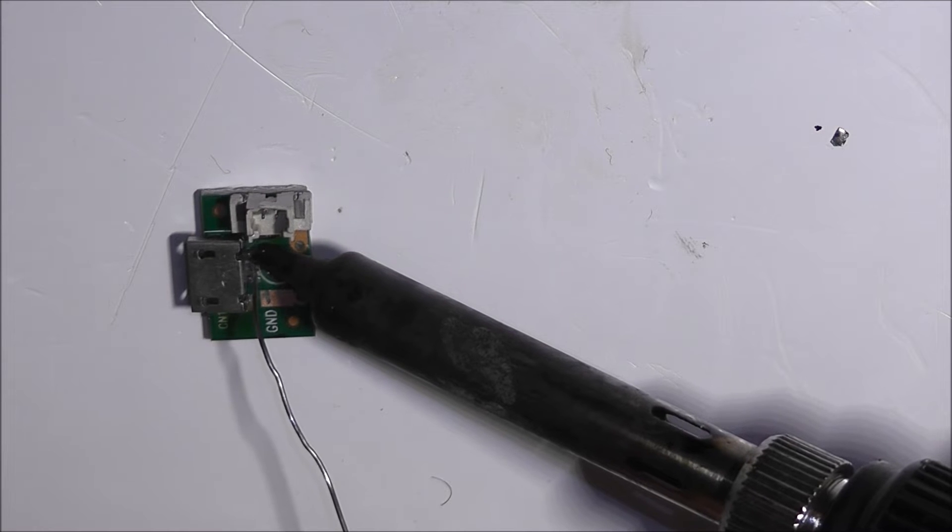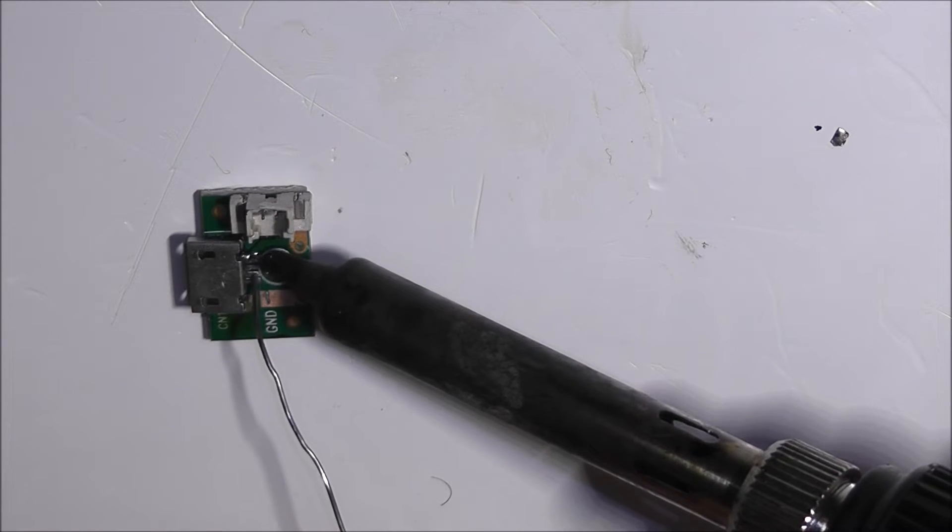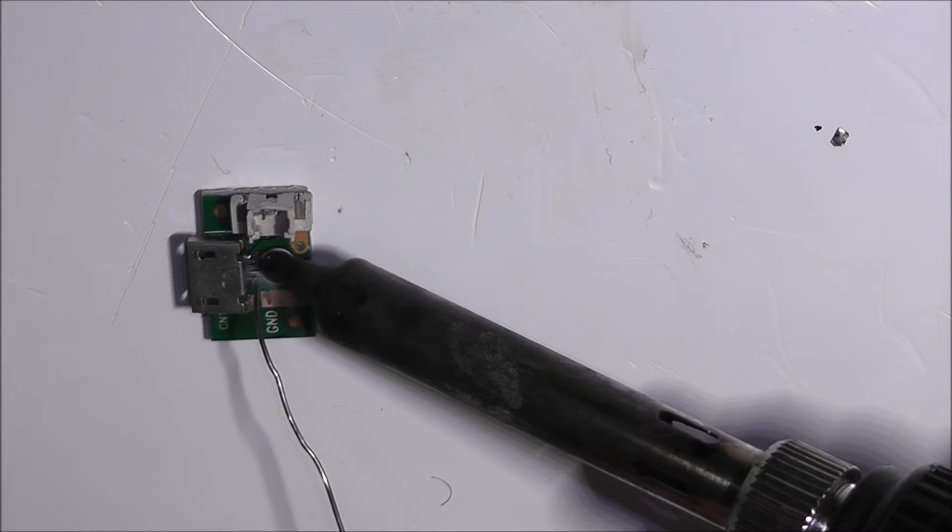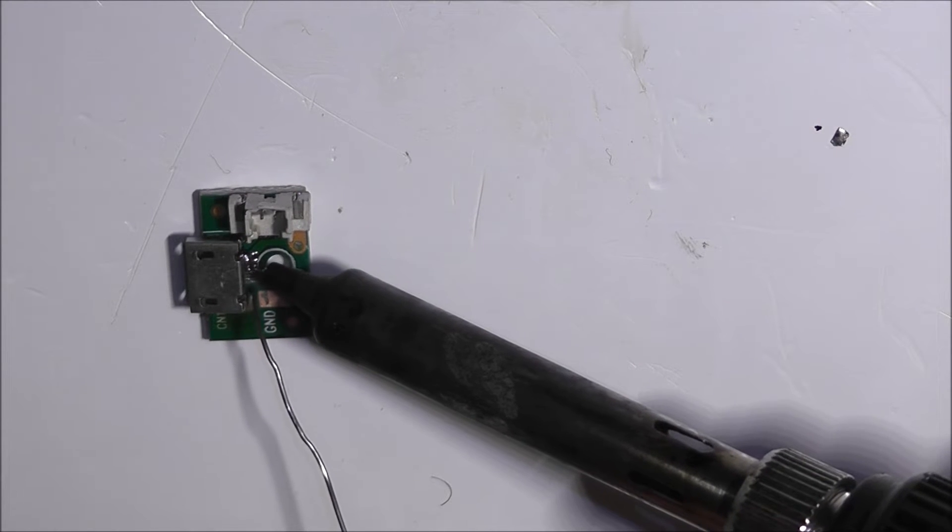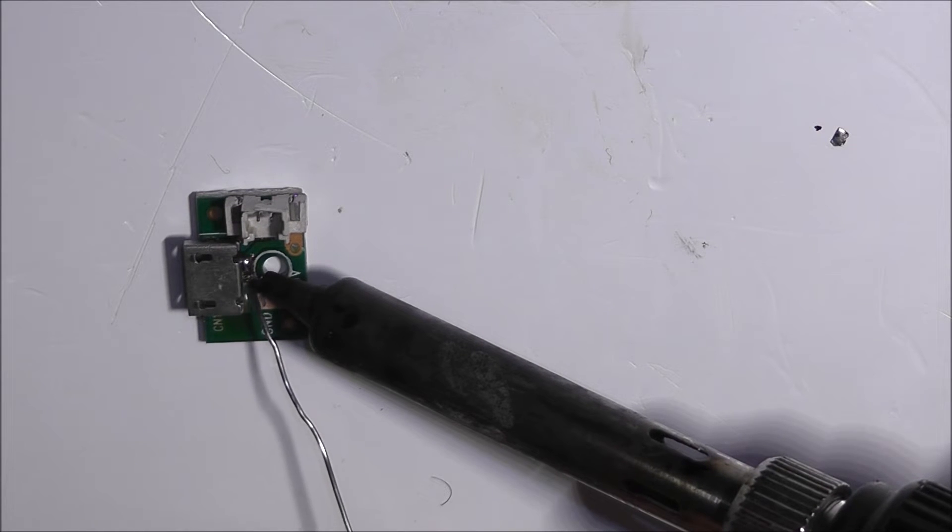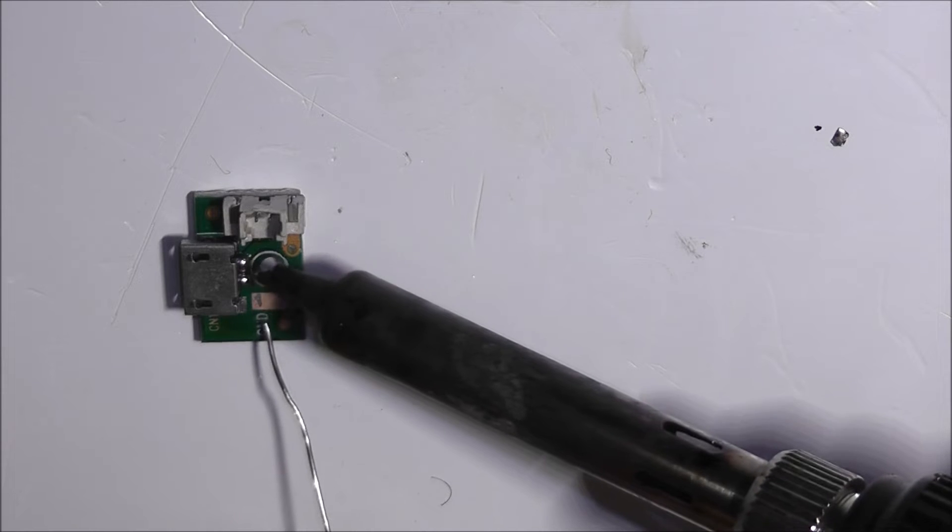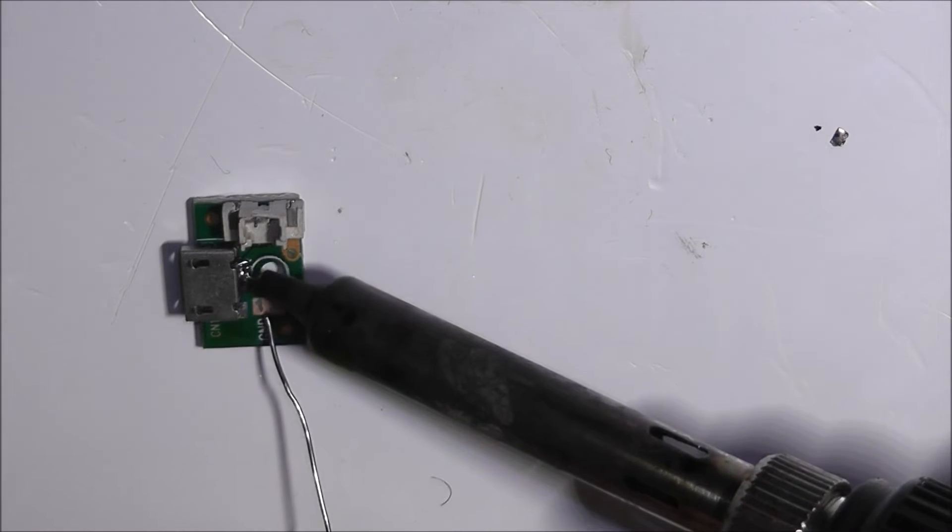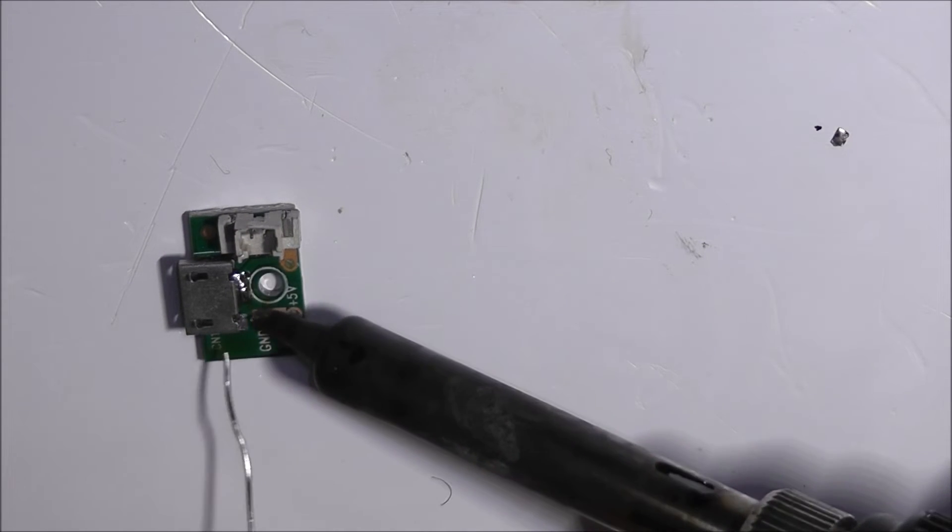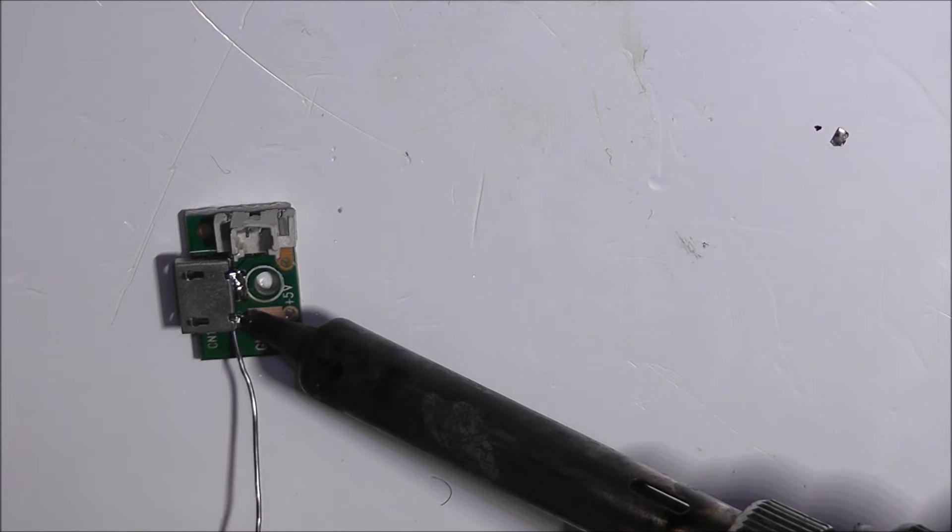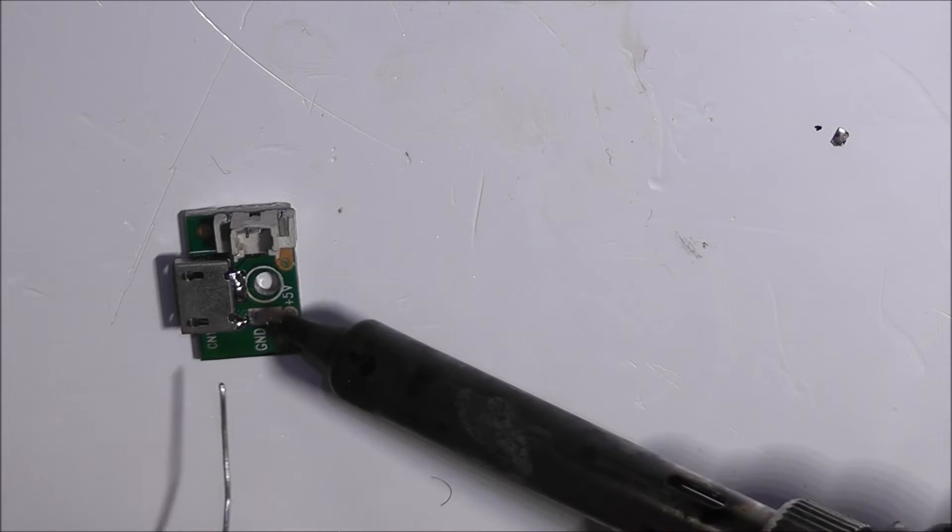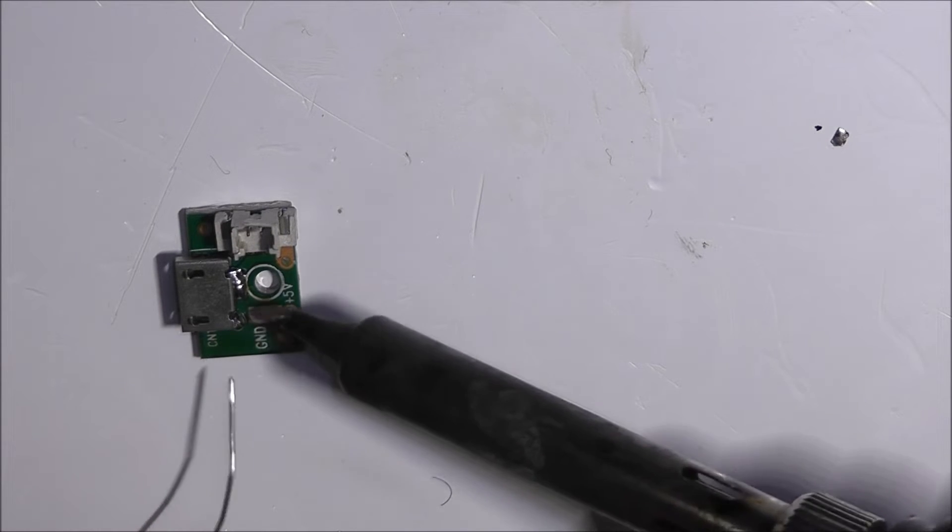Here. So we've joined them all. Let me just solder this side of the USB socket back.